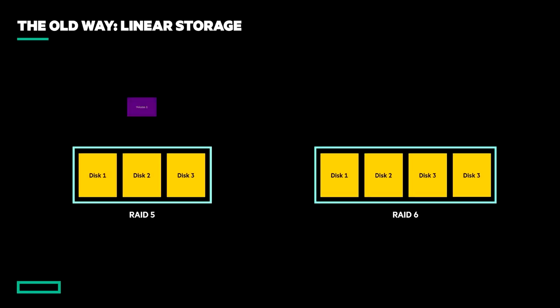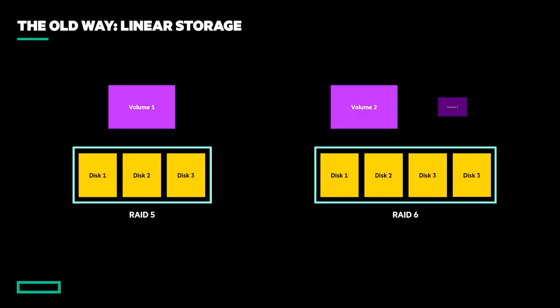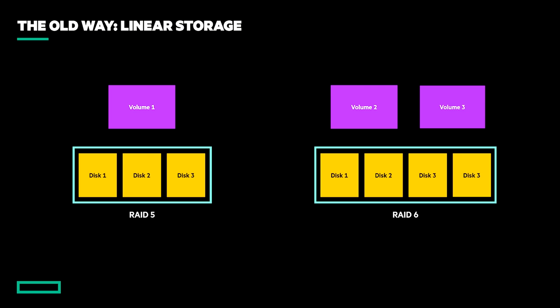Prior to in-array storage virtualization, capacity was provisioned as traditional RAID disk groups. In MSA terminology, we refer to this legacy mechanism as linear storage and is now only found in obsolete MSA arrays.